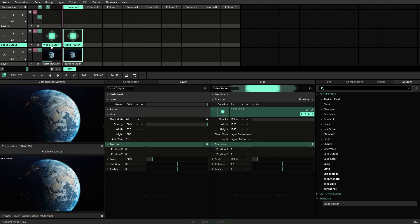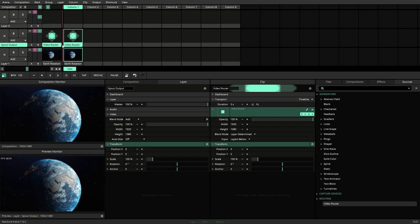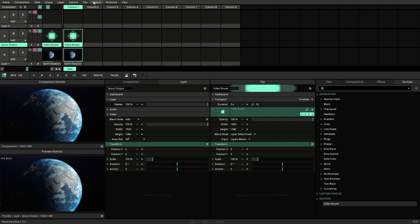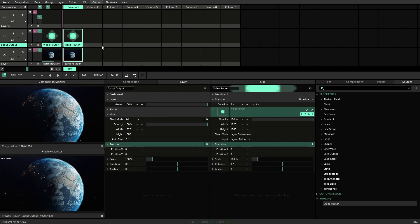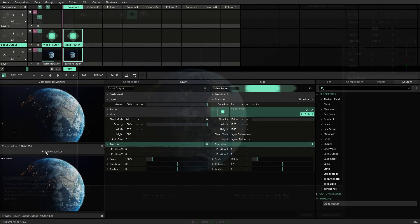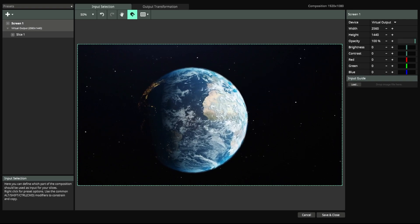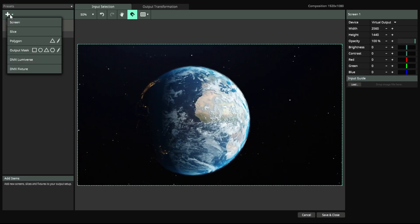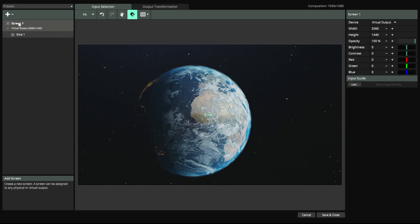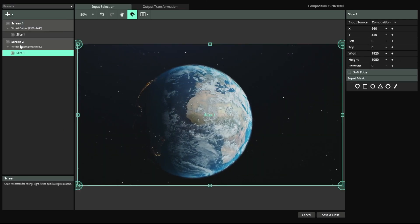From here you want to go to your Output and down to Advanced Output. Once you're in your Advanced Output you want to go to this Plus button and add a second screen.